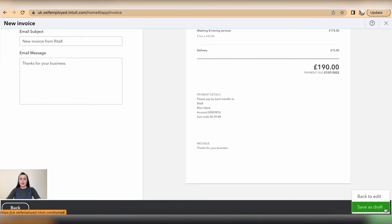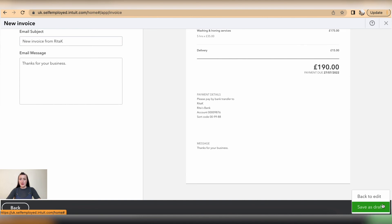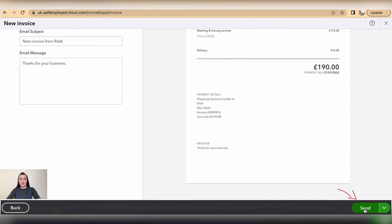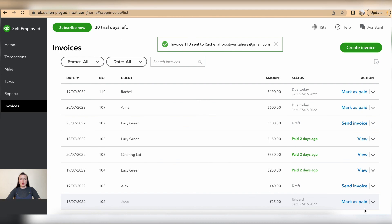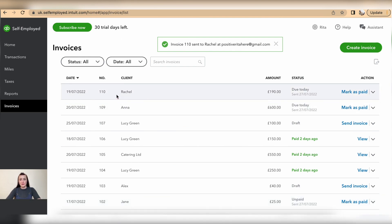I can go back to the invoice and edit it or save as a draft. So I will click Send this invoice out. Now invoice 110 has been distributed out to Rachel. In this episode, I showed you how you can issue invoices on QuickBooks Self-Employed. If you have any questions or require any further advice, feel free to reach out to me.